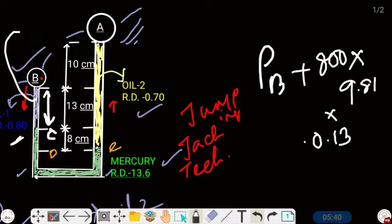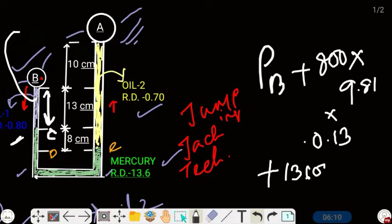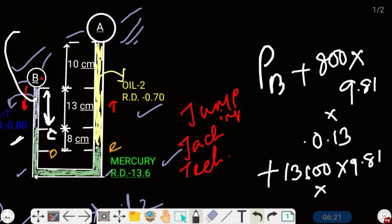Moving from C to D through mercury, we again add pressure. The density of mercury is 13.6 × 1000 = 13,600 kg/m³. We add: +13,600 × 9.81 × H, where H = 8 cm = 0.08 m. So we add +13,600 × 9.81 × 0.08. Now we are at point D.